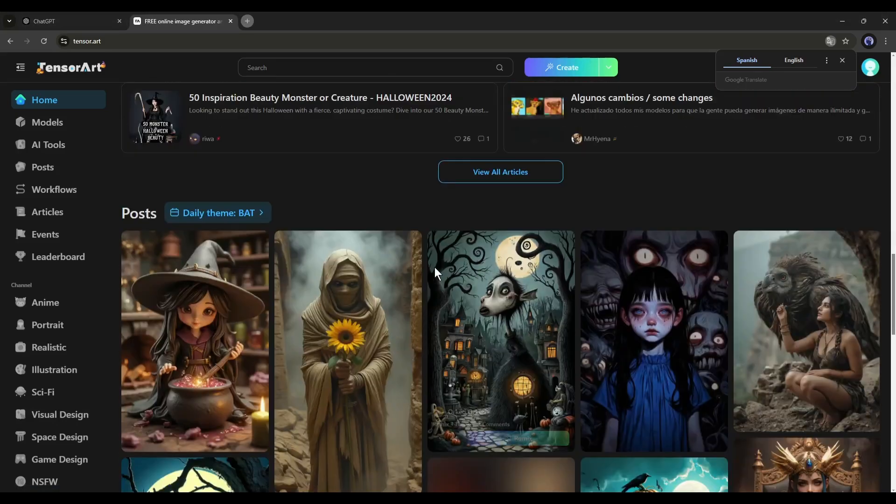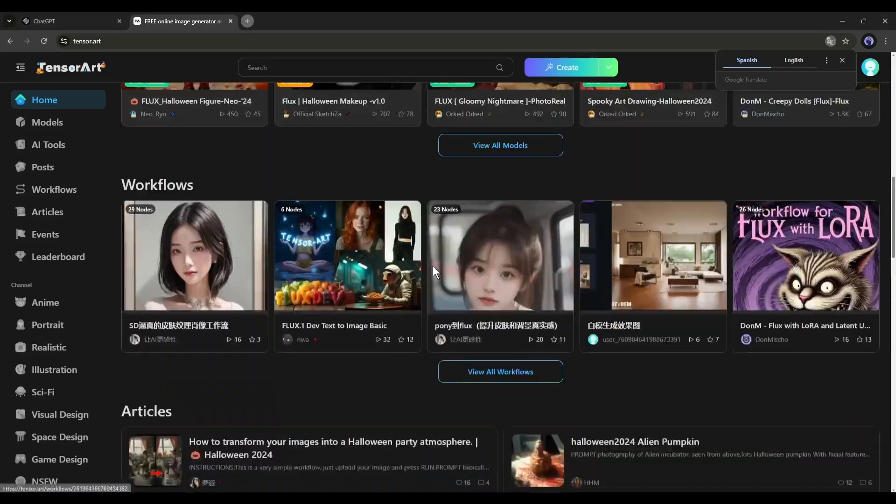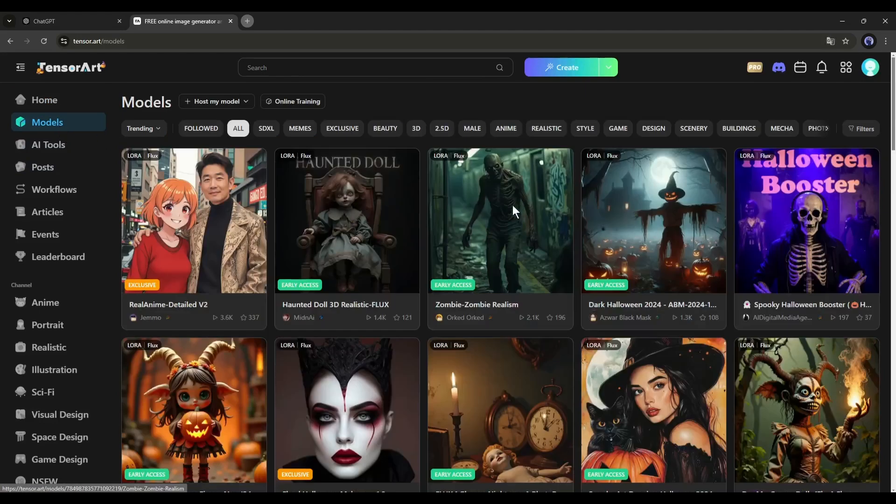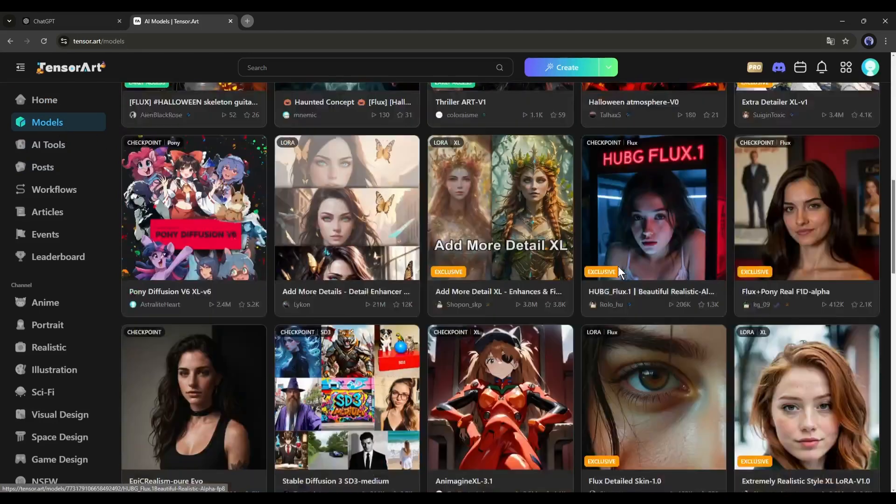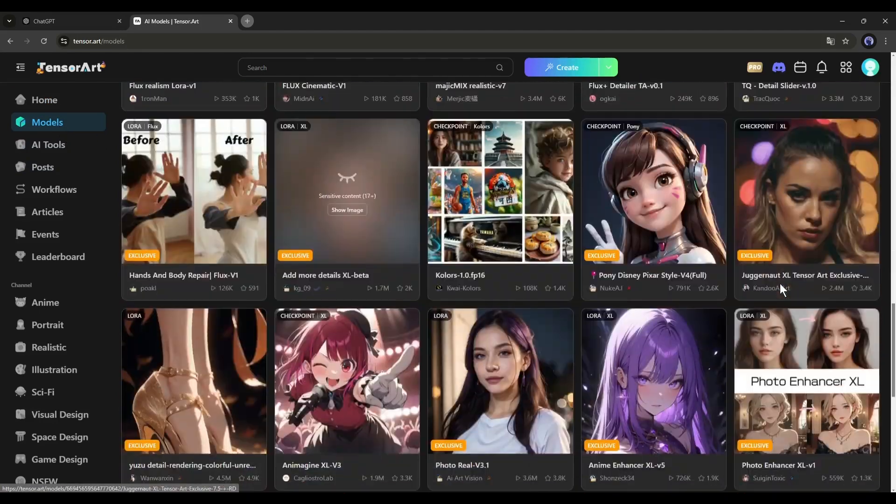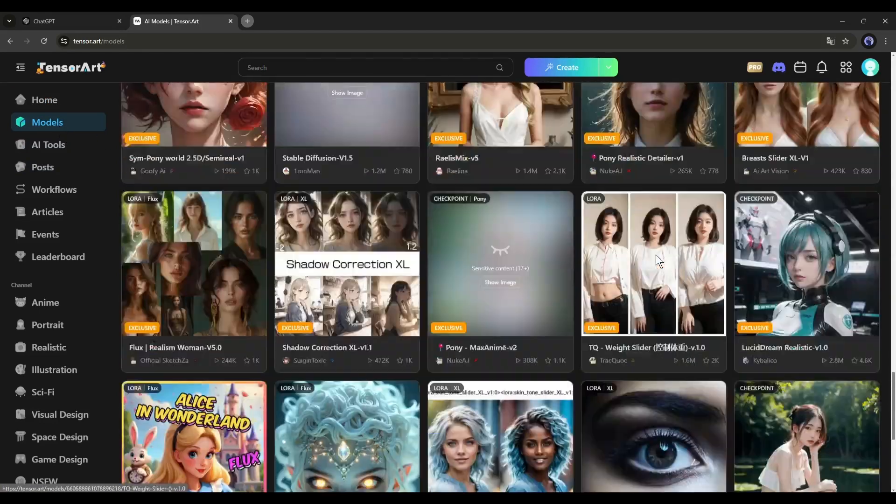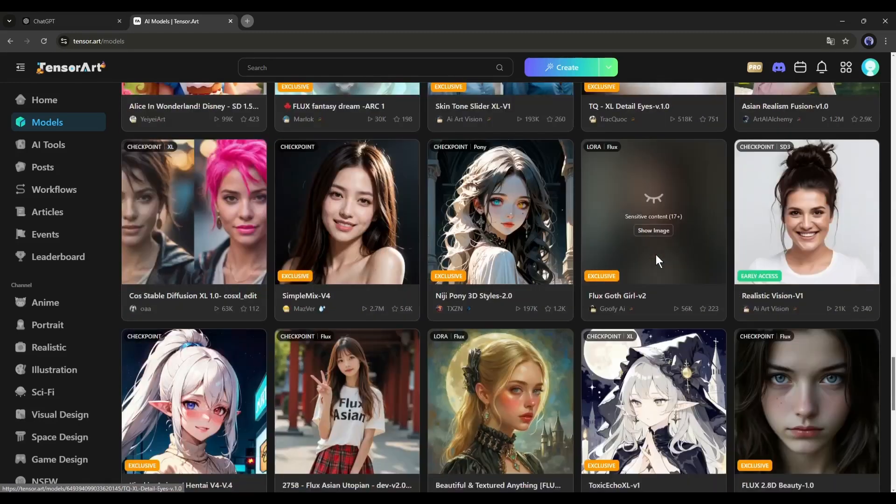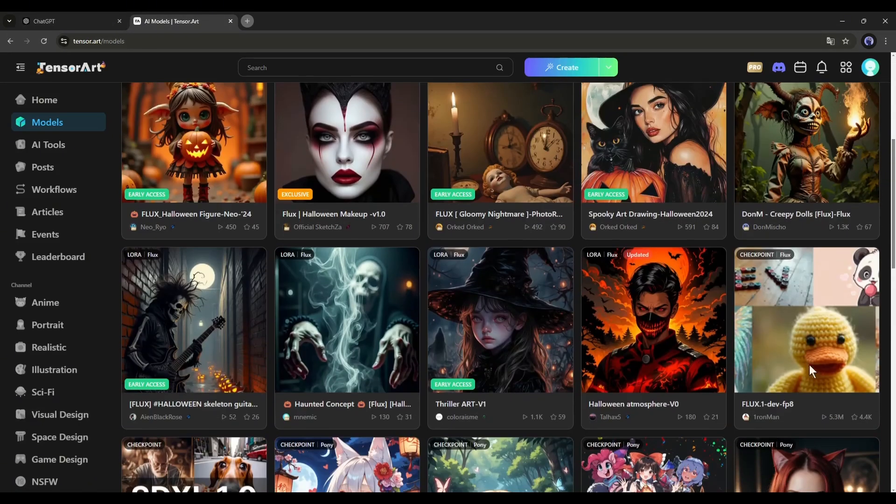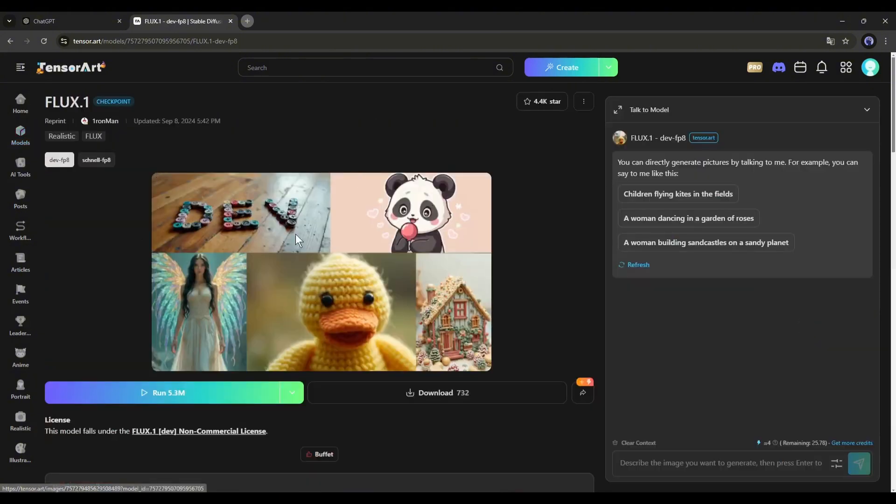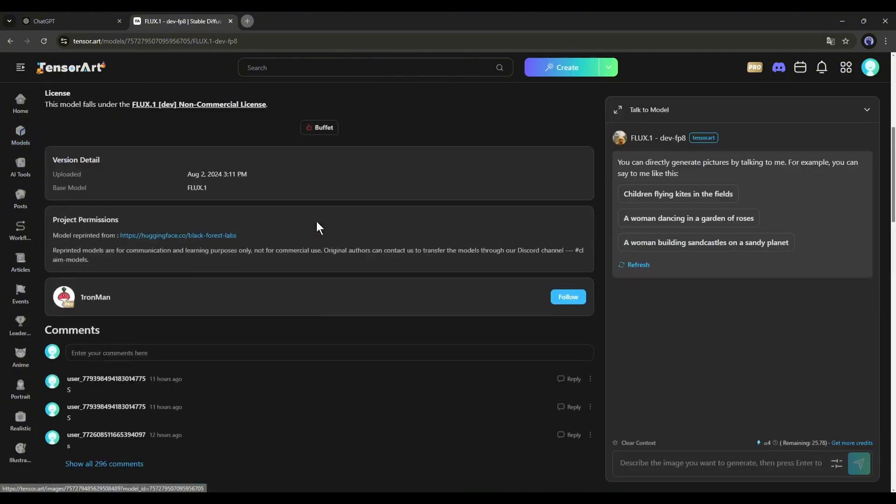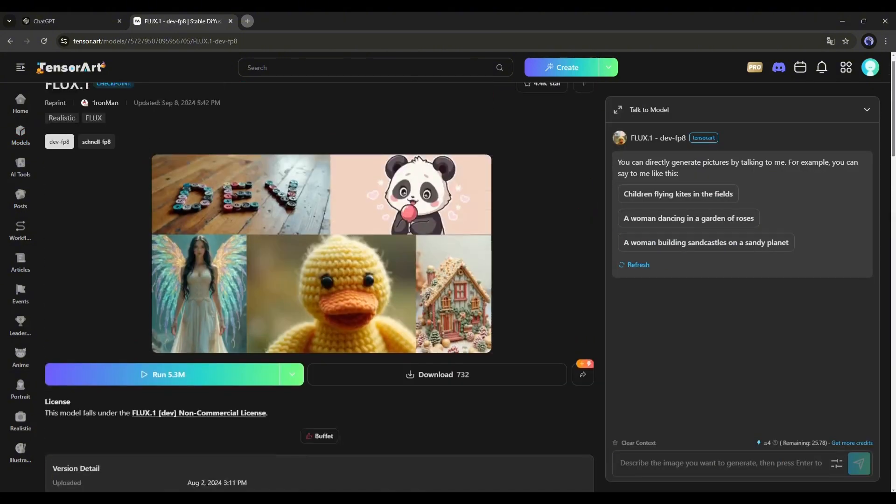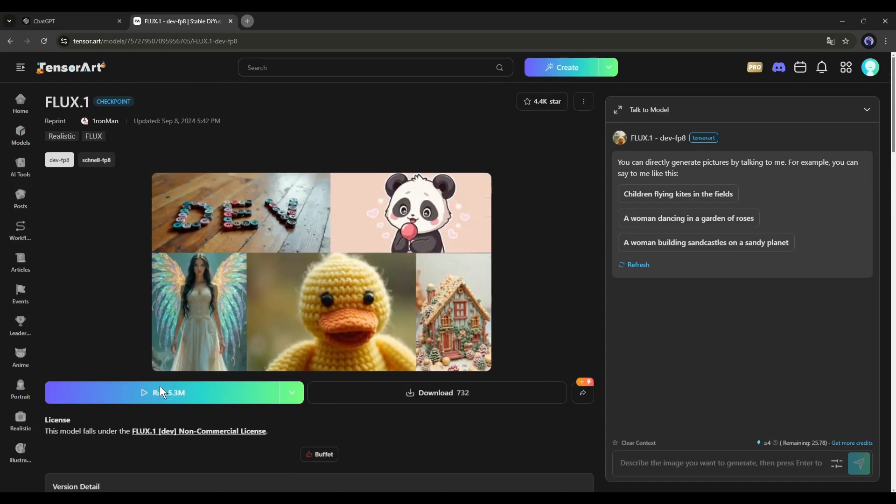TensorArt is one of the biggest image generation model hubs. Here, you will find all the latest and vintage image generation models. After coming to this page, you have to select one of the image generation models. I will use this flux model to generate the image. Once you are on this model's page, hit the run button.